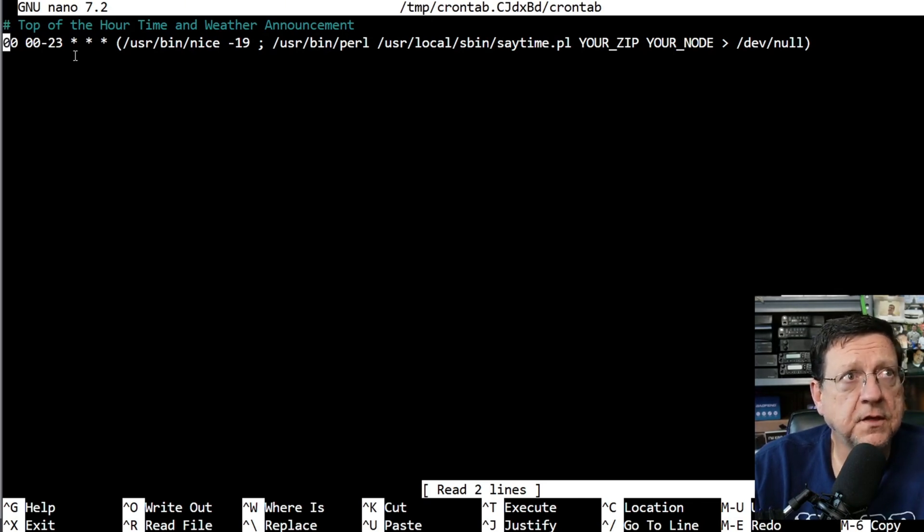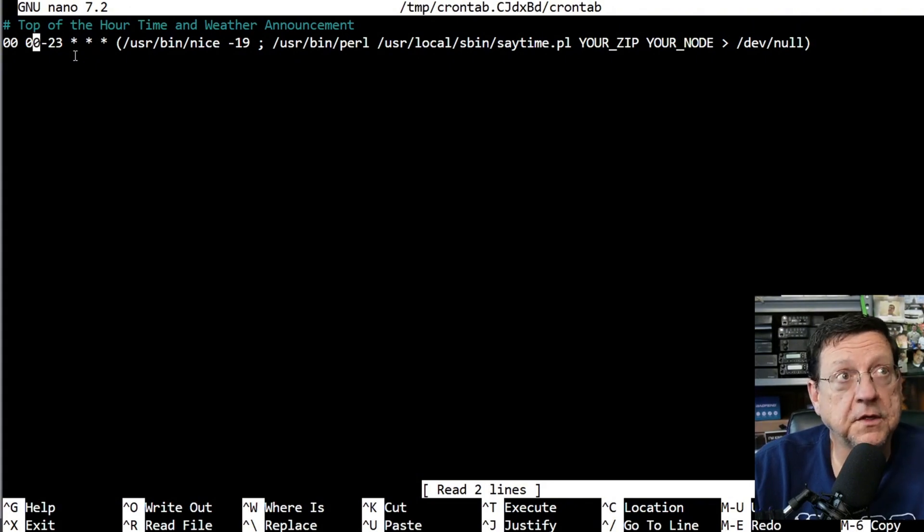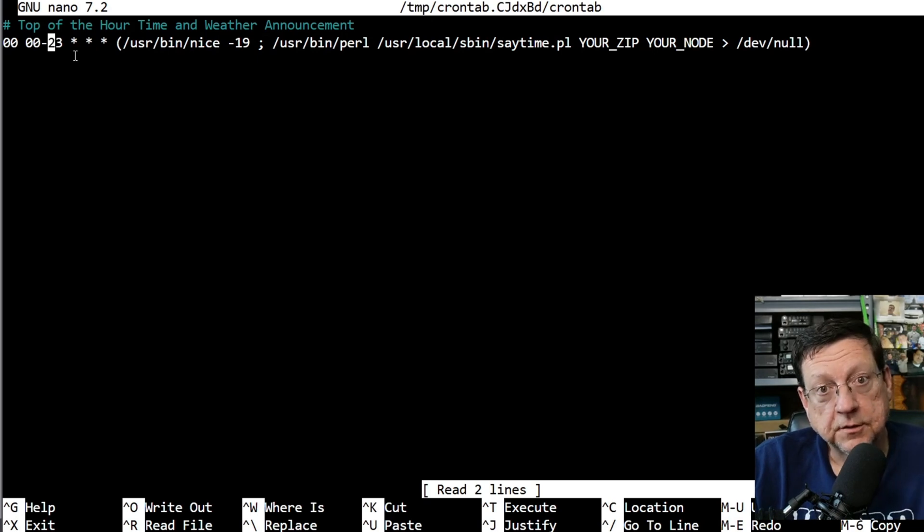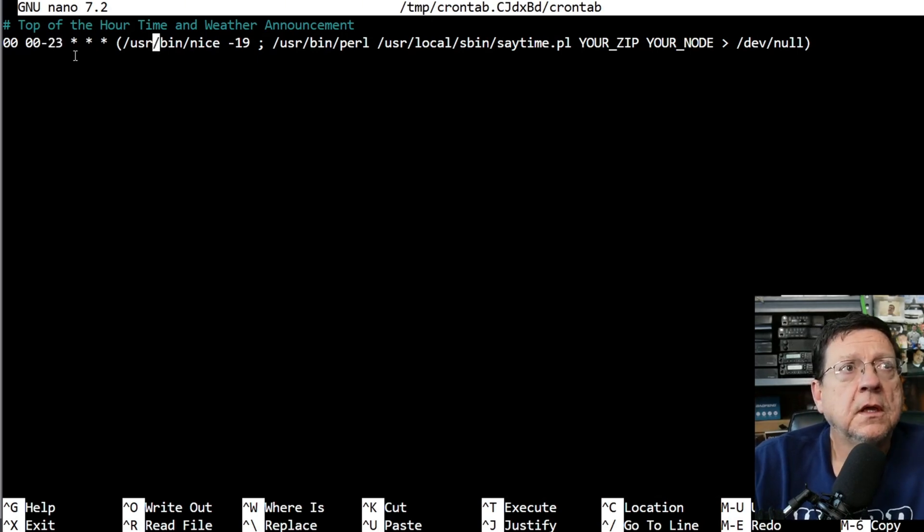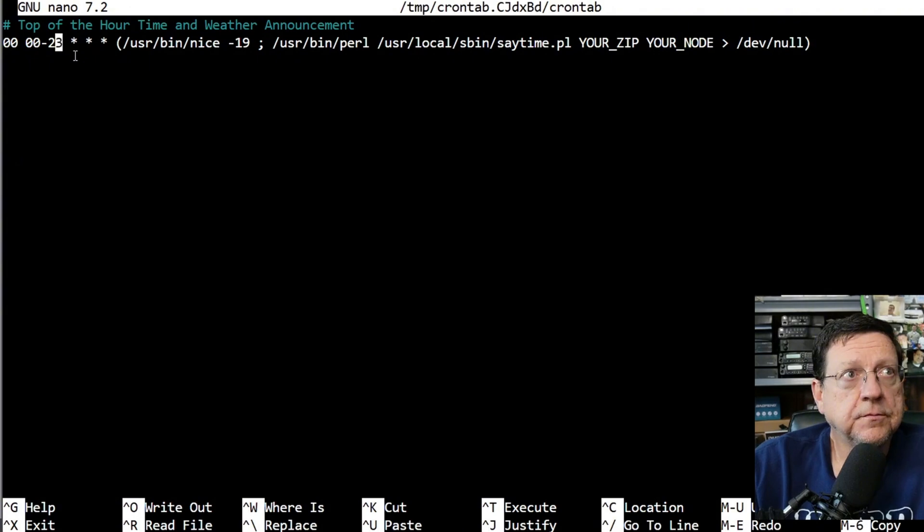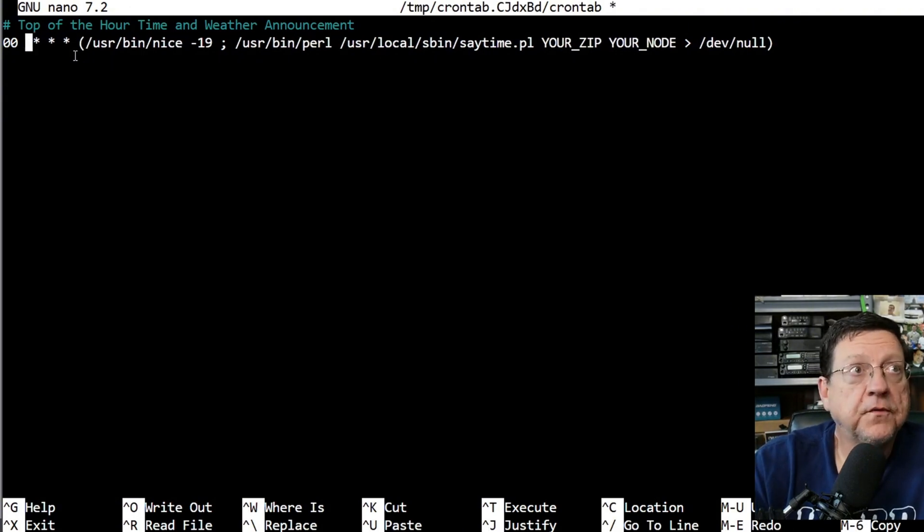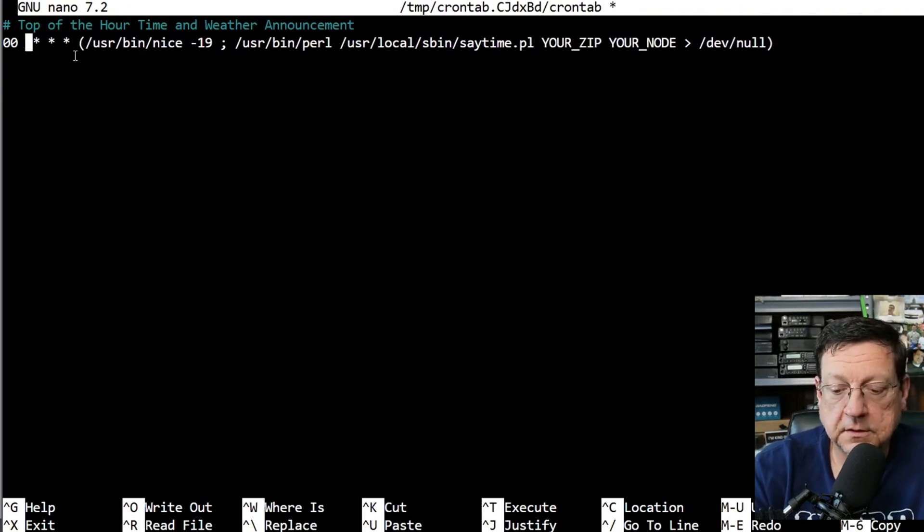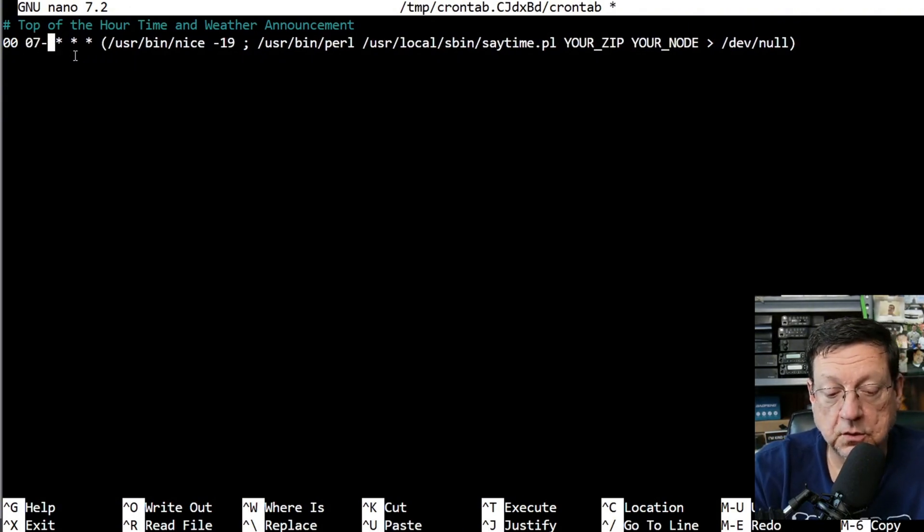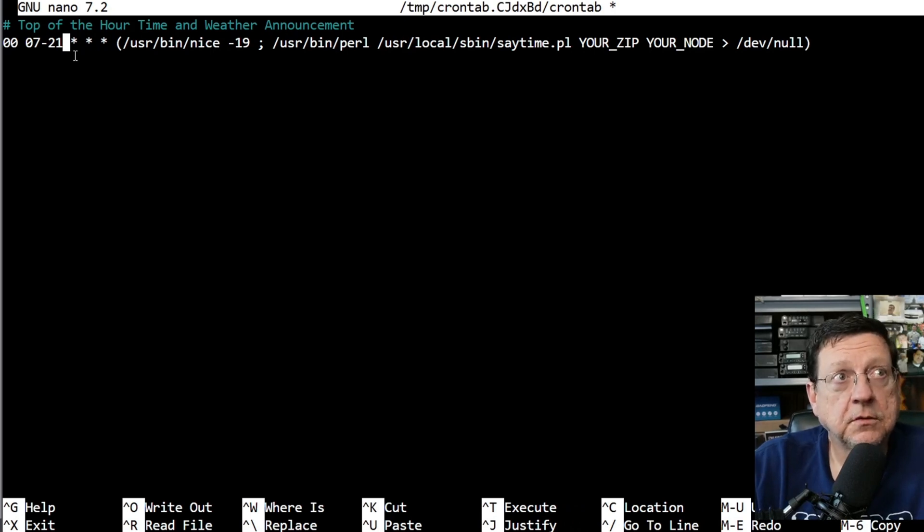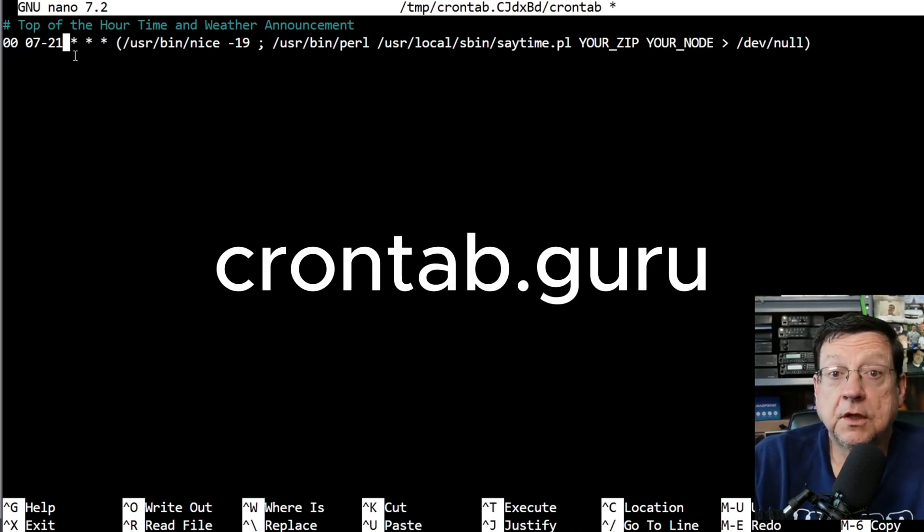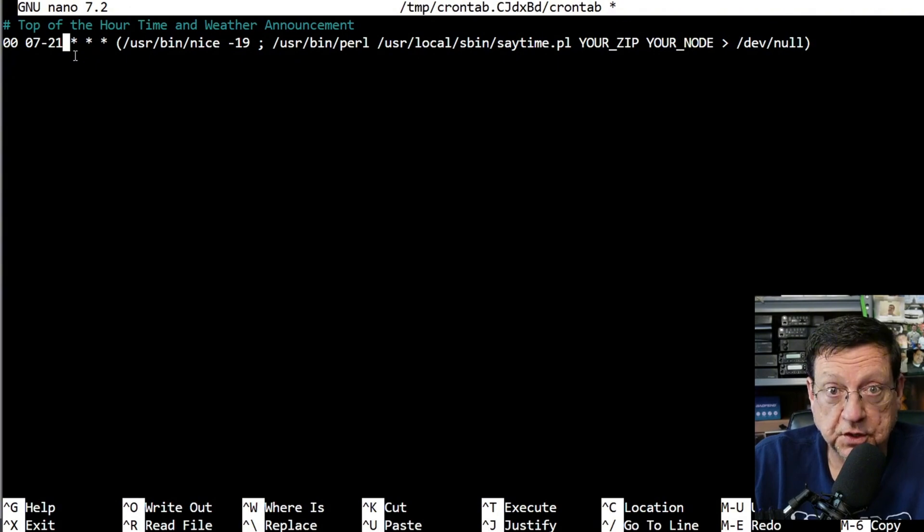And its notation at the top is just commentary where it says top of the hour time and weather announcement, and it's set to go off at the top of the hour, zero zero minute, zero zero of every hour from zero zero which is midnight to 2300 hours which is 11pm. So you can change that as you wish. If you only want it to go off from 7am to 9pm you could do it that way, but you could use crontab.guru to customize it to your needs.